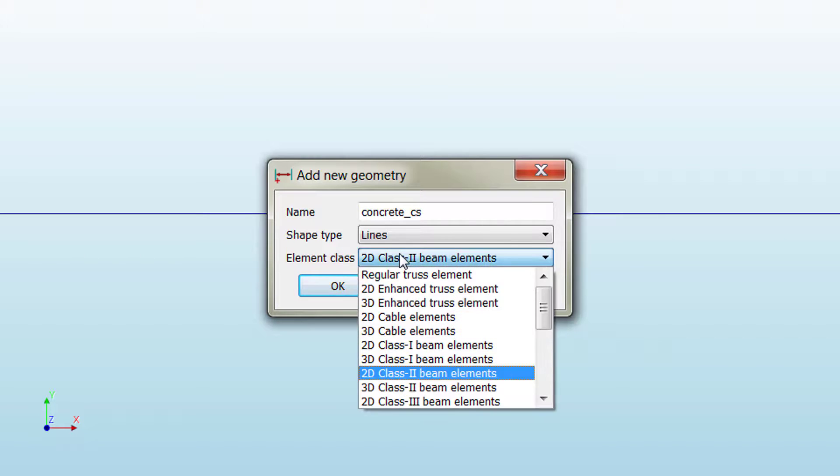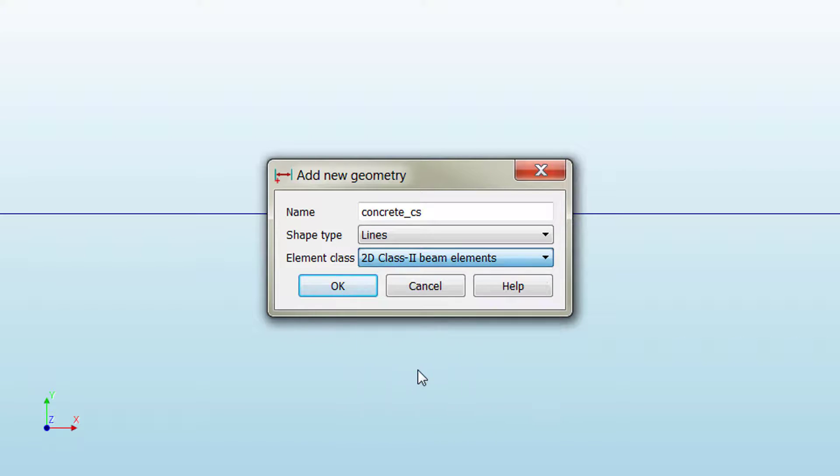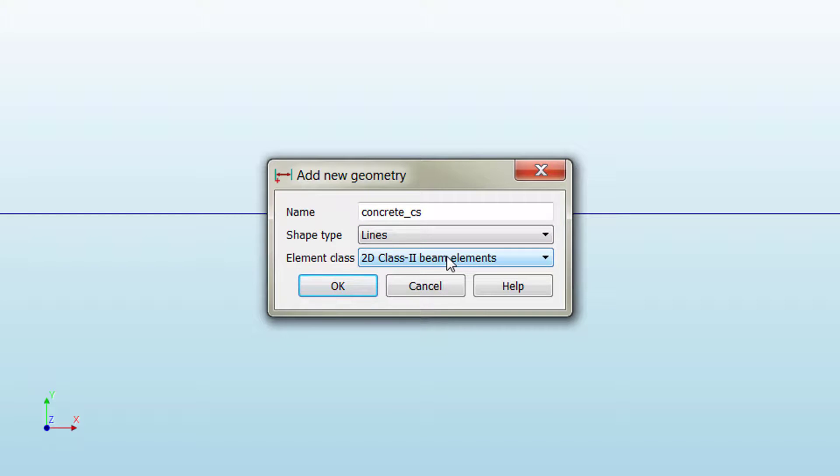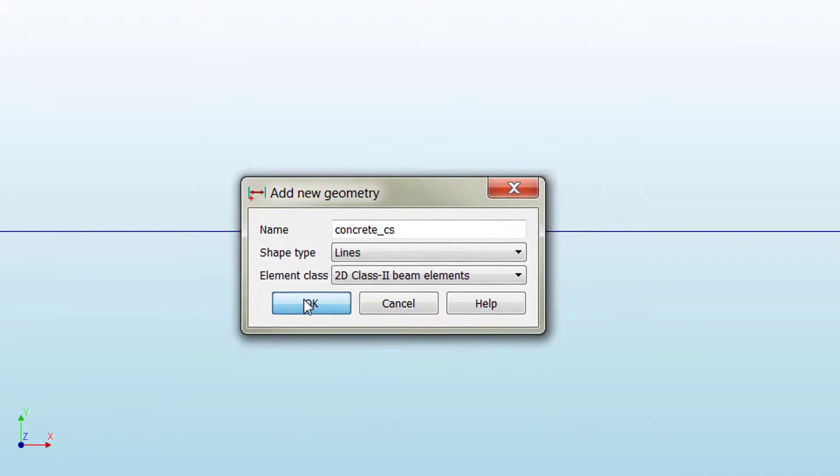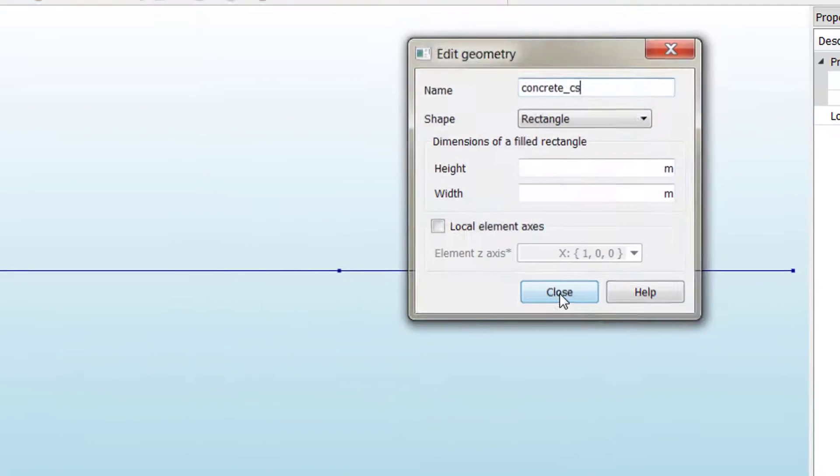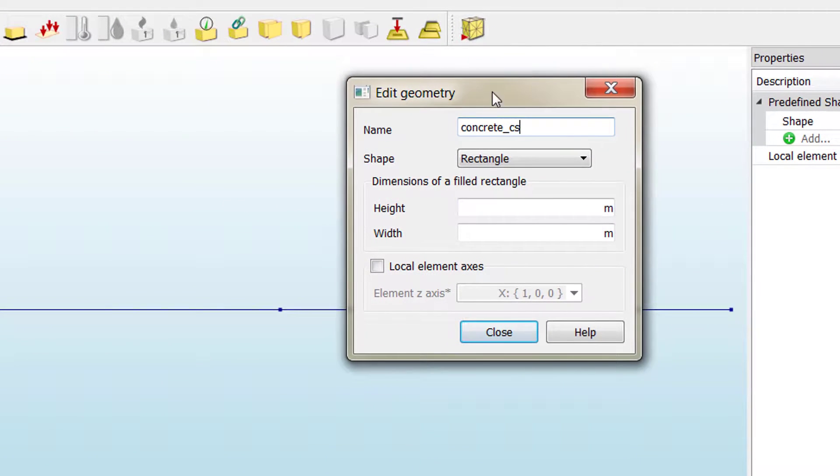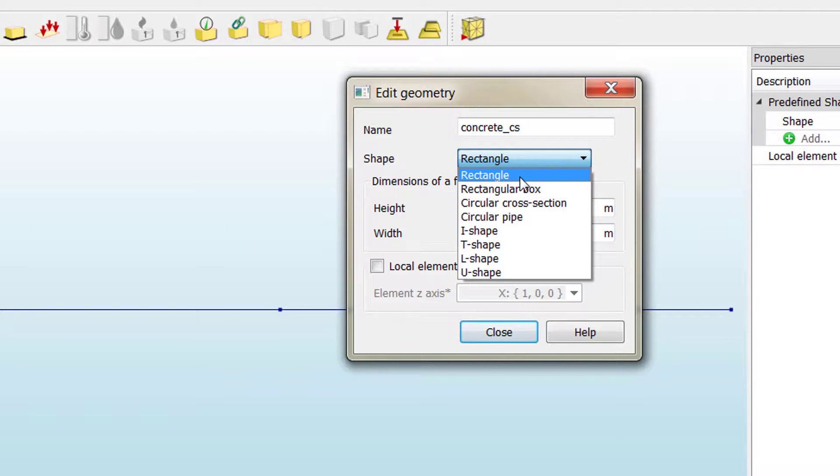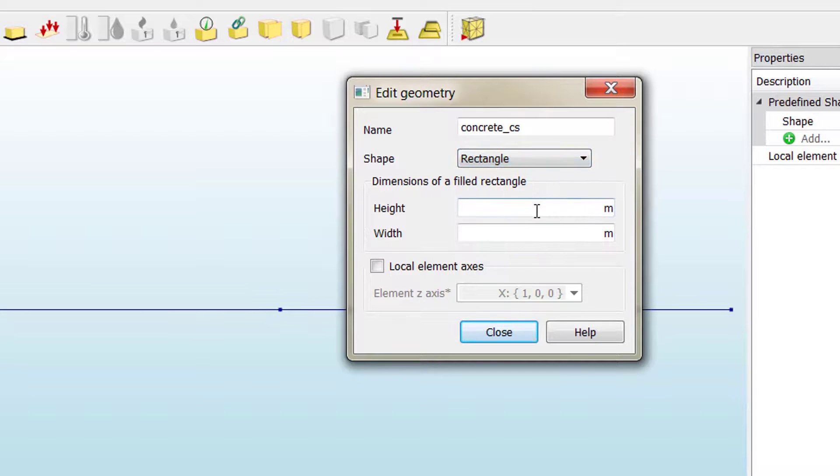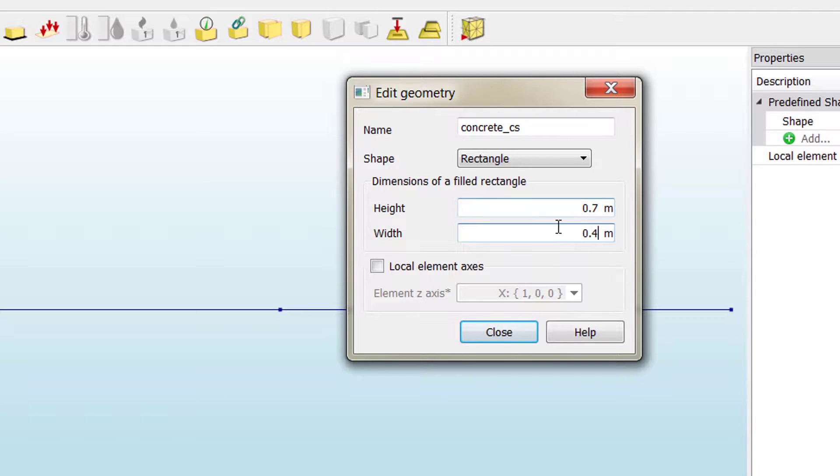We don't need to go to higher class elements because we don't want to consider shear in this model, so we're going to have an element based on the Euler-Bernoulli theory. If we click OK, we get a new panel where we can define the parameters of our cross-section. We have to choose the shape of the cross-section; in our case it's a rectangle, so it's fine if we leave by default. Then we define the height of the cross-section and the width, which if you remember is 700 by 400.